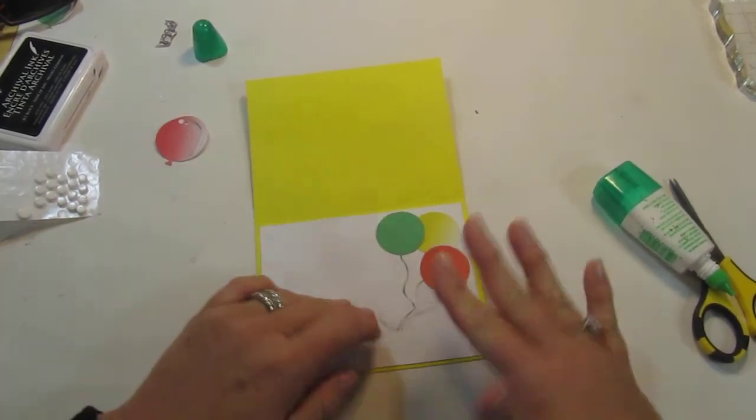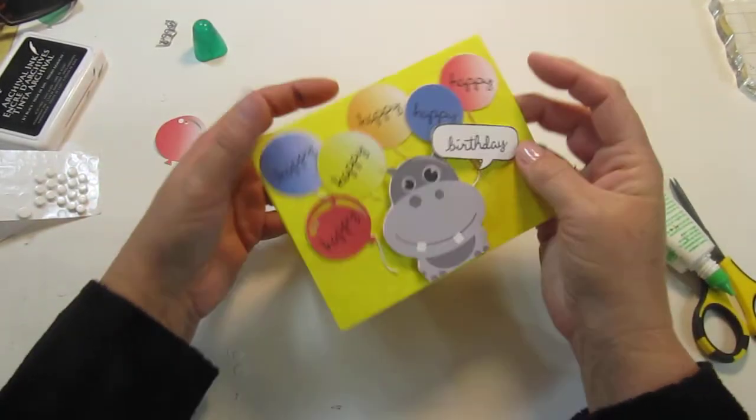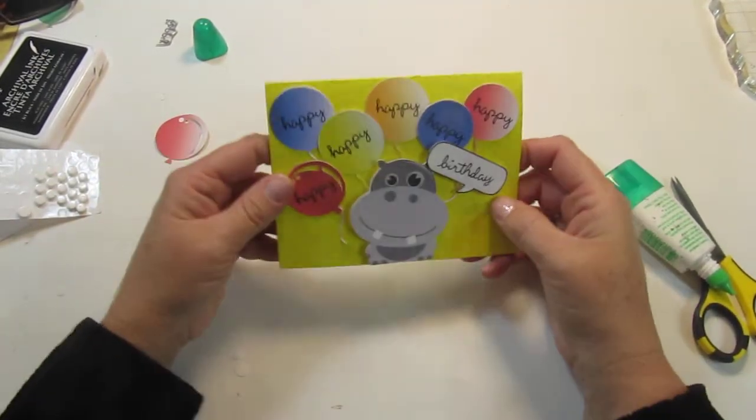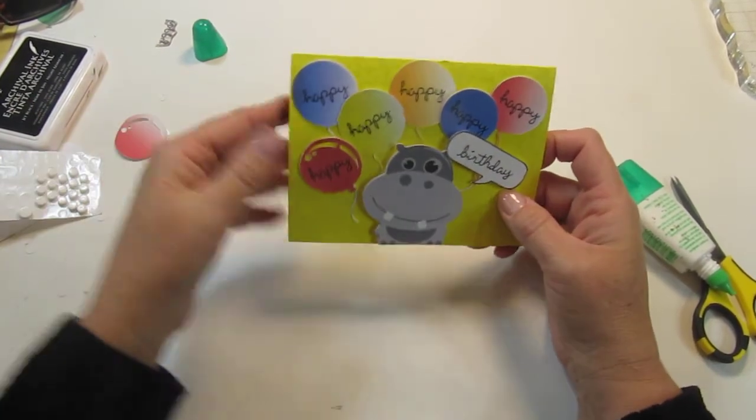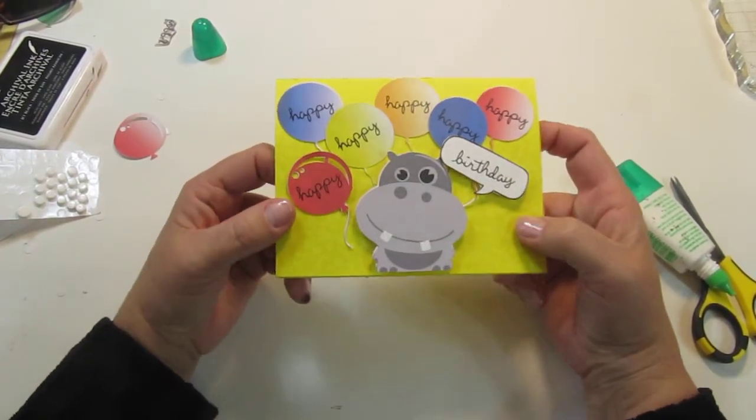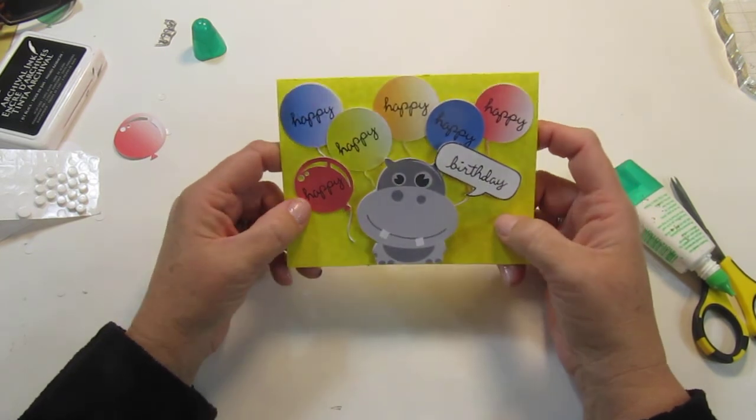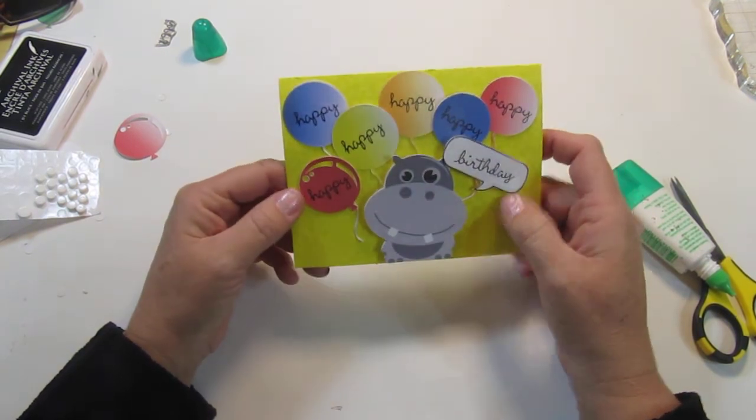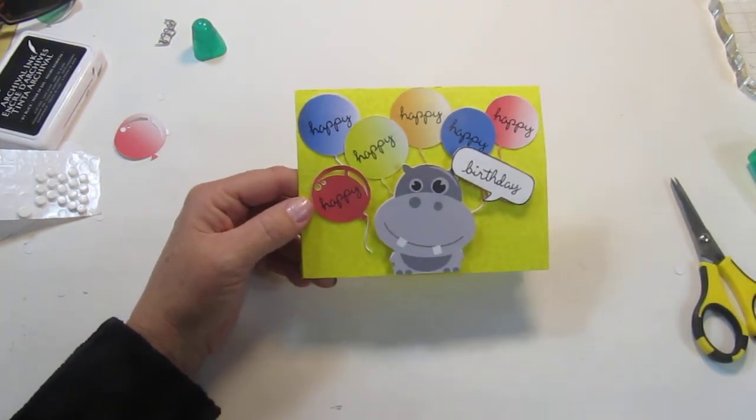Okay, so that is my little birthday card for my 31 year old nephew and he's going to get the biggest kick out of it. All right, thanks all so much for watching. Have any questions, just leave a comment and I will get back to you. Have a great day.